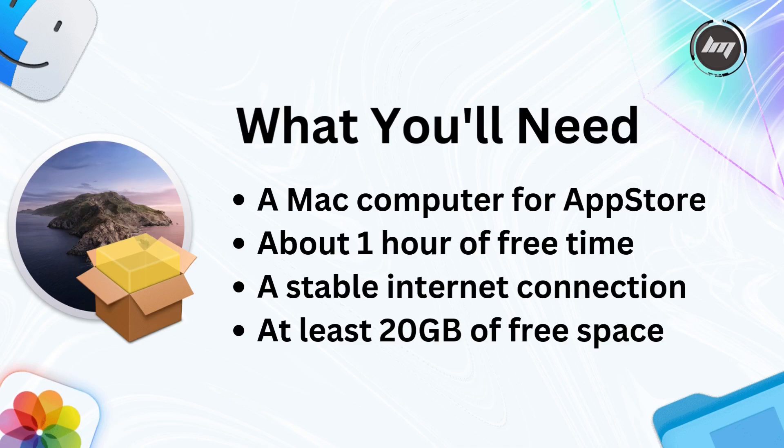Alright, let's break this down step by step, so it's super easy to follow. What you'll need for this guide is a Mac computer for the App Store method, about one hour of free time, a stable internet connection, and at least 20GB of free space.